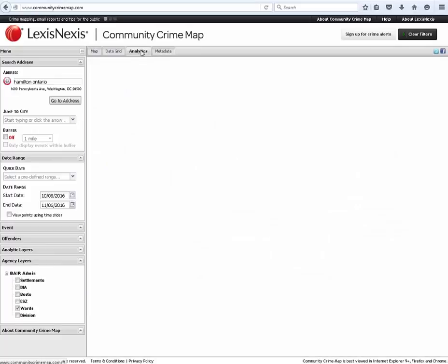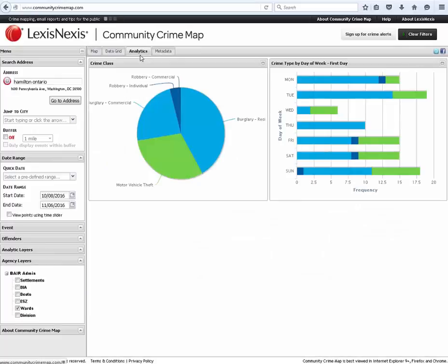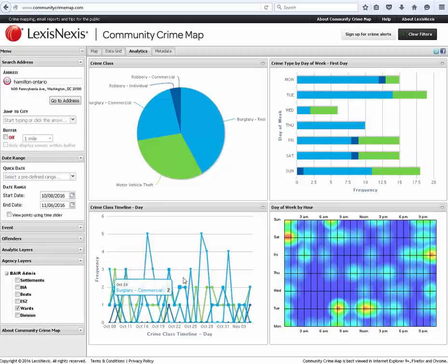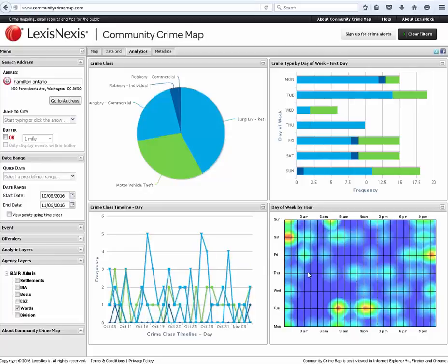The analytics tab breaks down whatever you see on the map at a current time. This is illustrated by crime type by class, crime type by day of week, a timeline to show what is up or down, and a temporal topology, which is a combination of time of day and day of week. These charts can be moved around however you would like to view them.